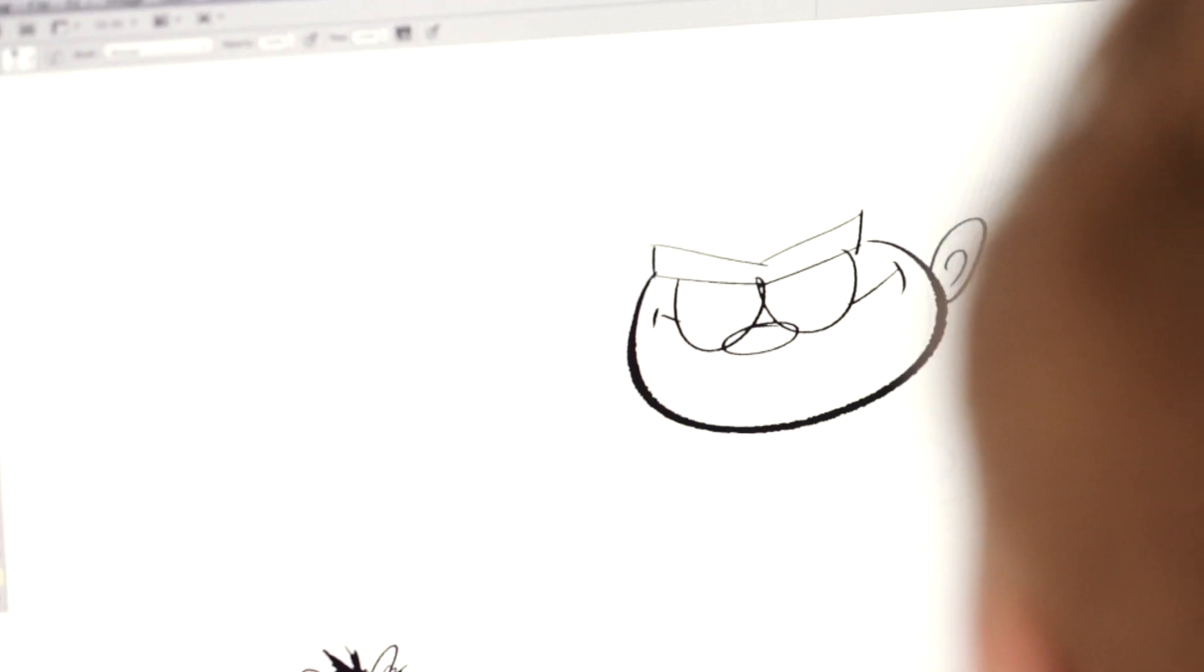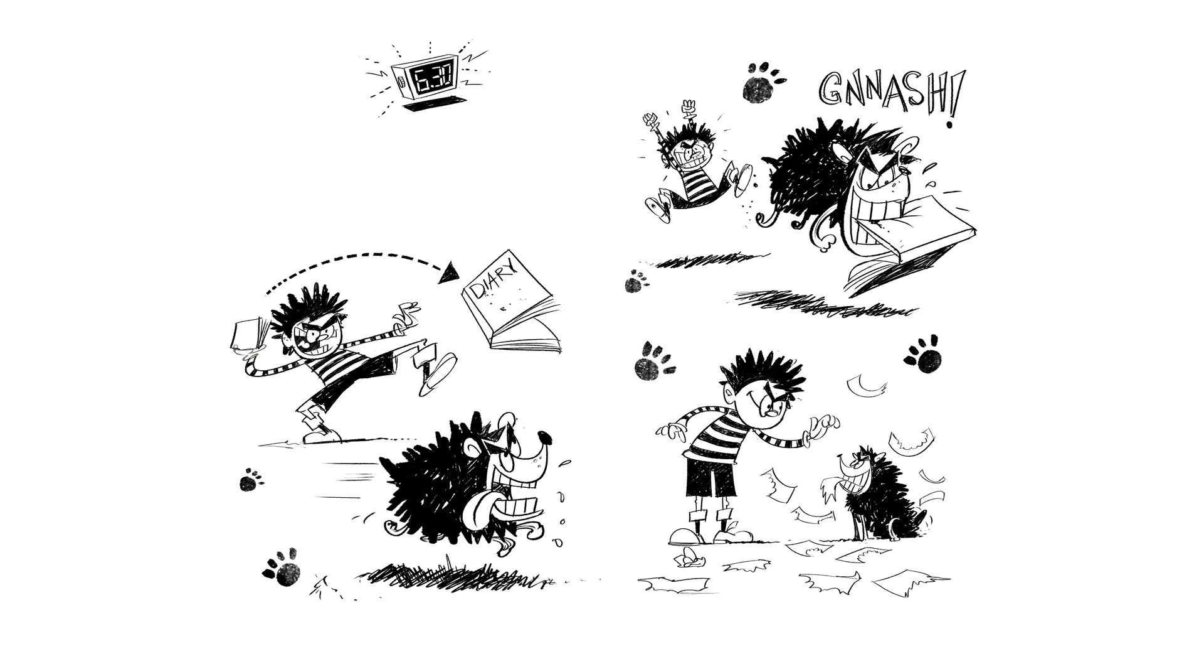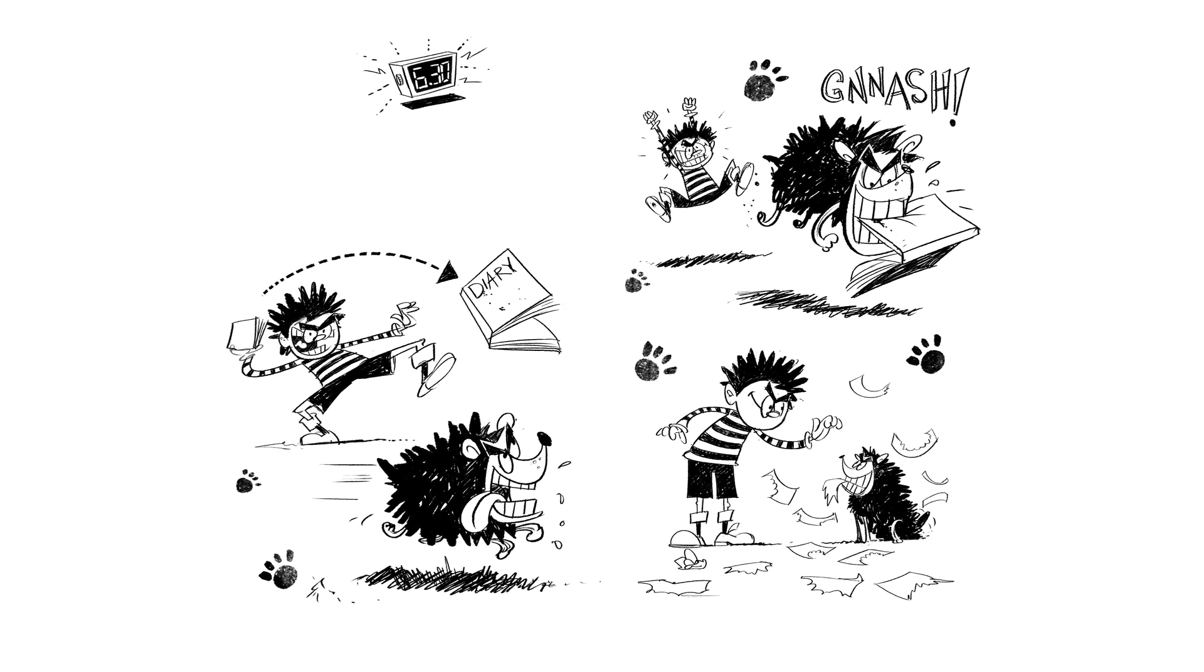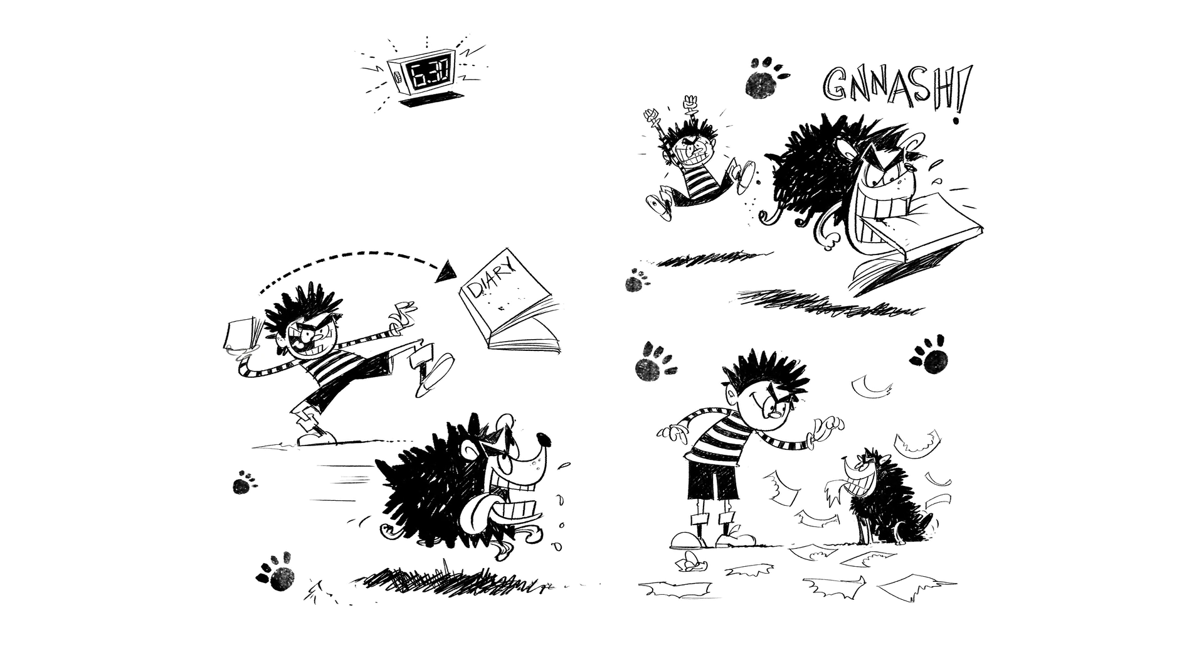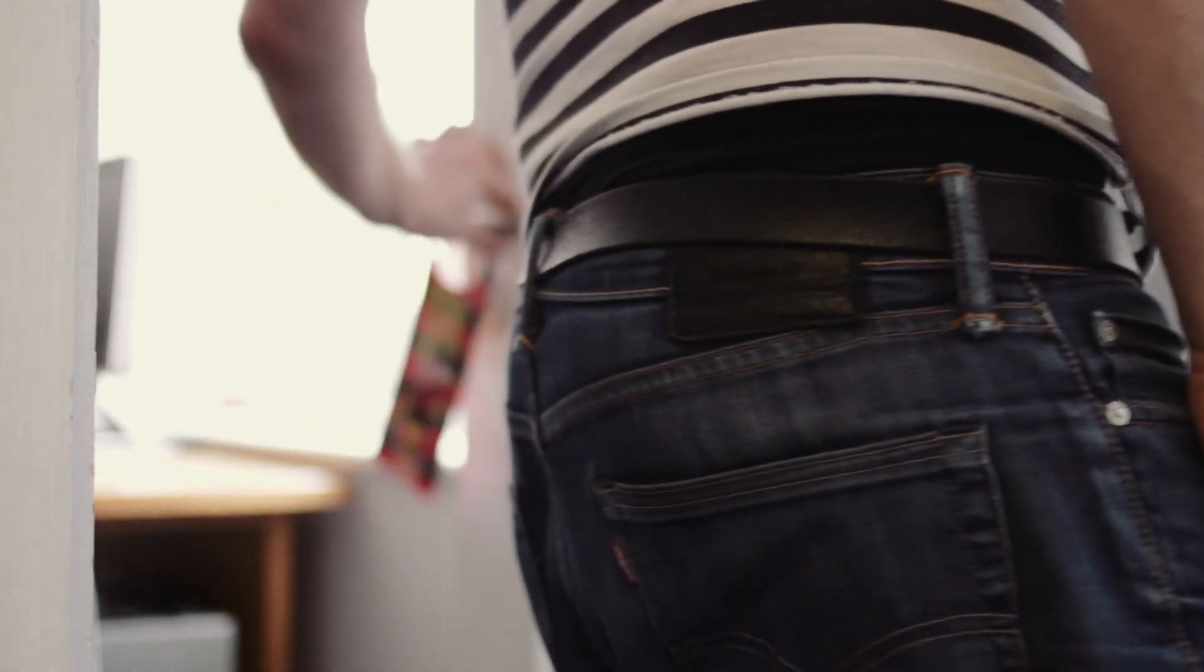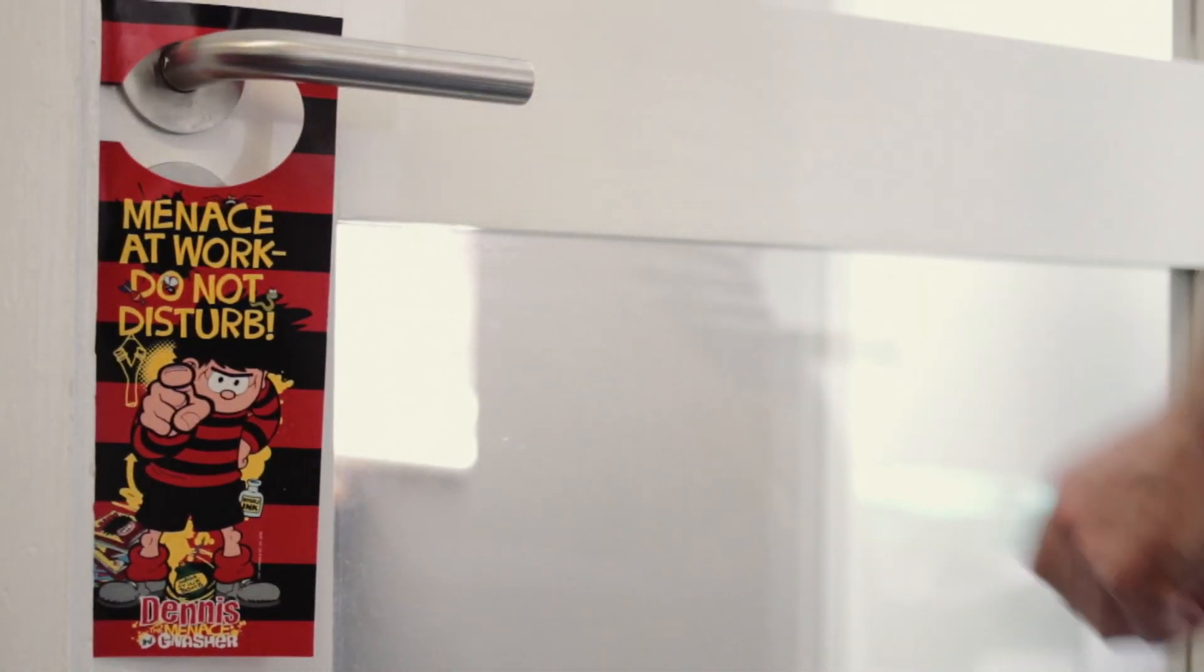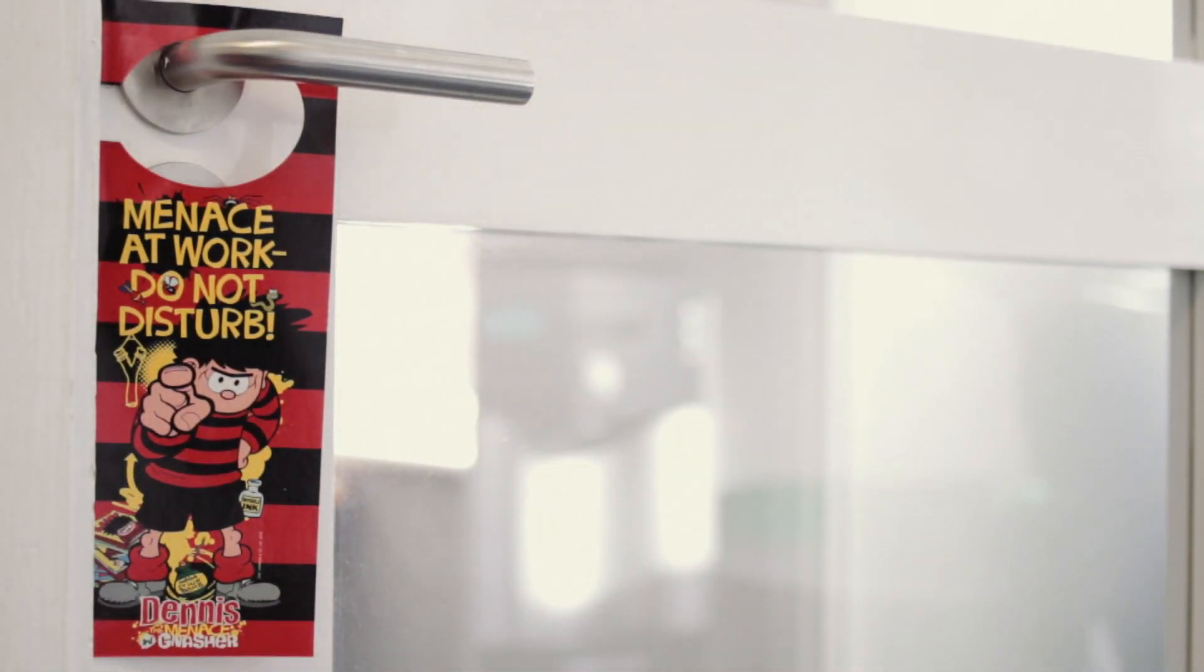Sometimes if there's lots of characters, sometimes in this new book we've got the Bash Street kids, we've got Dennis's gran, we've got Gnasher, and then I usually go through the book like that. So I take it in turns and I usually pick my favorite drawings first and then leave the difficult ones right to the end.